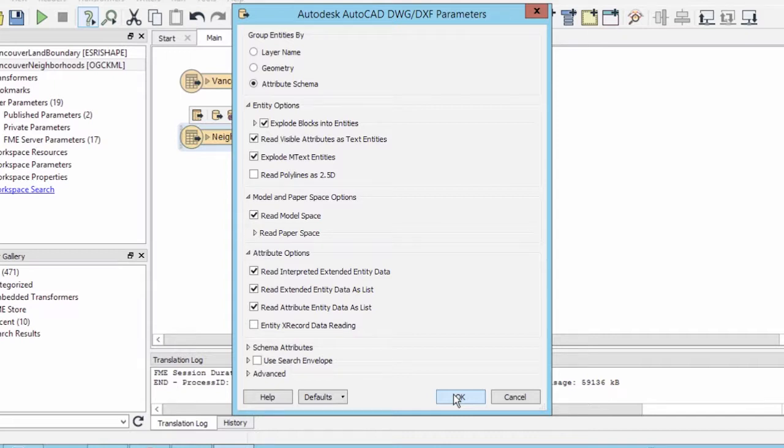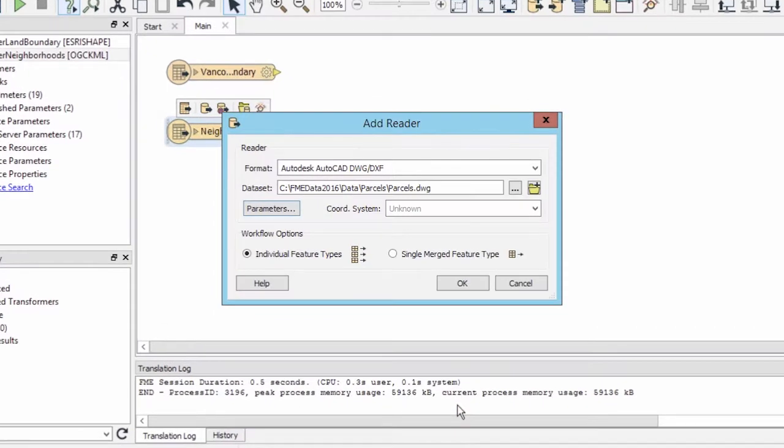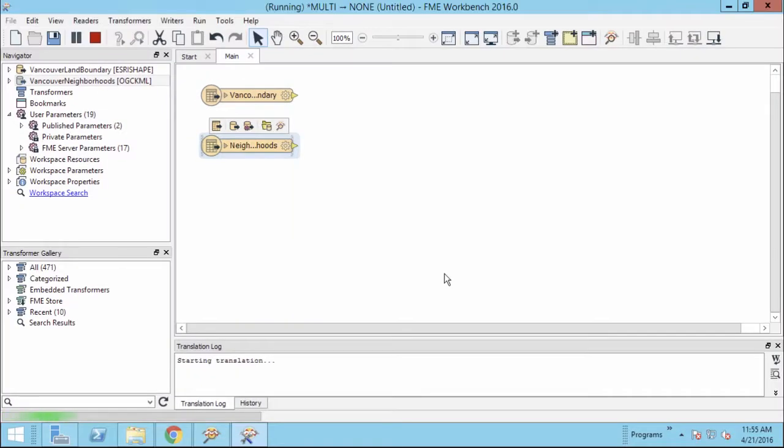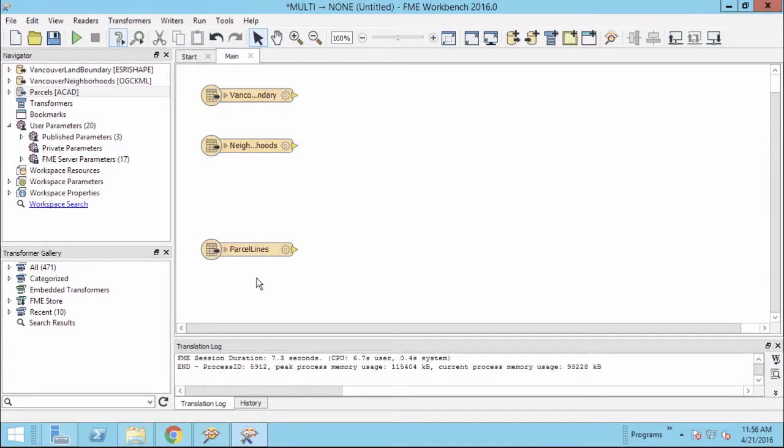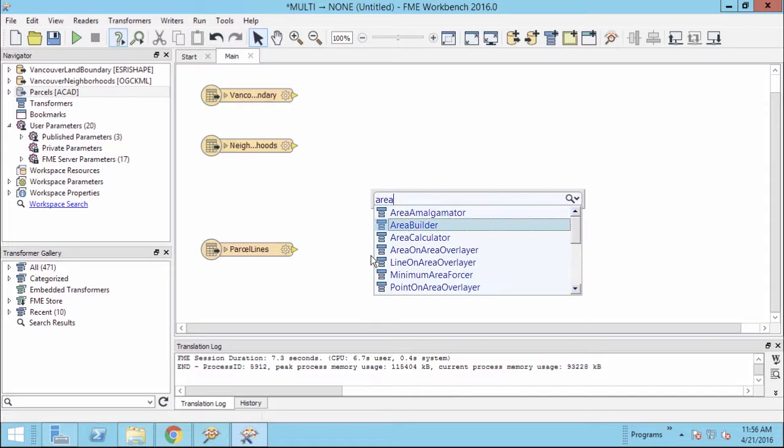The source AutoCAD DWG file consists of line features that represent the boundaries of property parcels. We wish to write them as polygons in the GeoDatabase, and in order to do so, we need to transform the data during translation. We can use an Area Builder transformer to accomplish this.